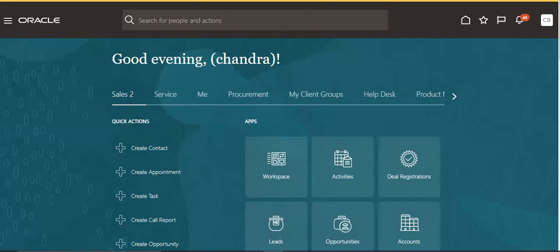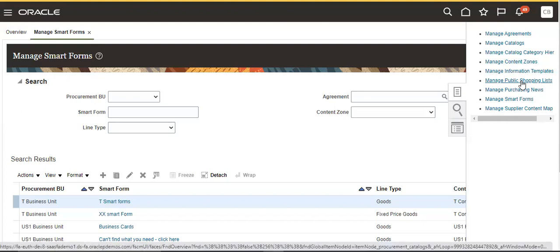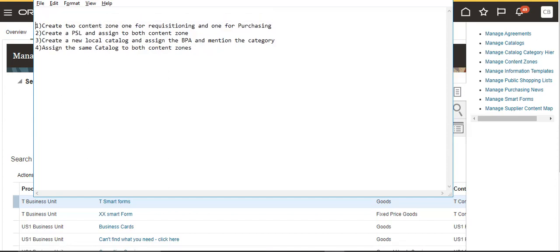Good evening. Today we are going to see how to create a public shopping list. For creating a public shopping list, we have some prerequisites. We have to create two content rules — one for requisitioning and one for purchasing. Then we create a PSL and assign it to both content rules. Then create a new local catalog, assign a BPA (blanket purchase order), and mention the category. Assign the same catalog to both.